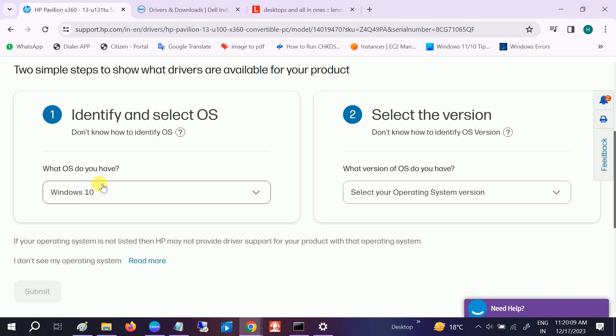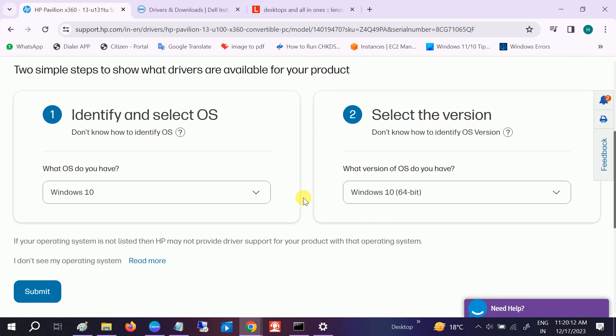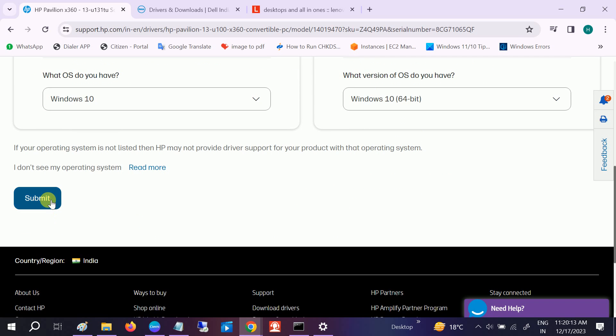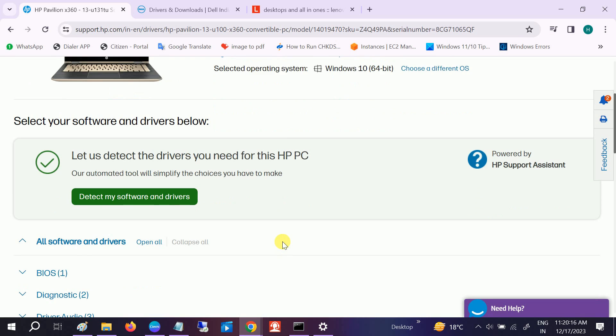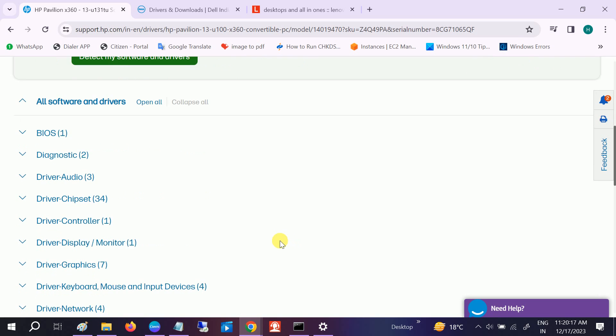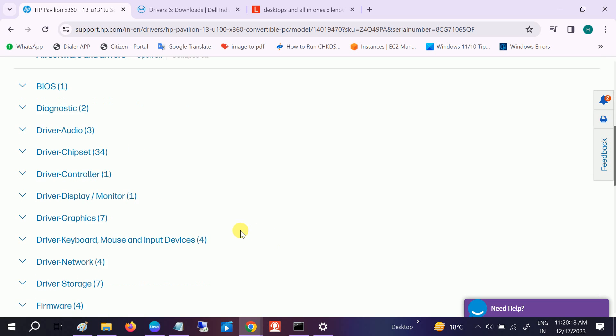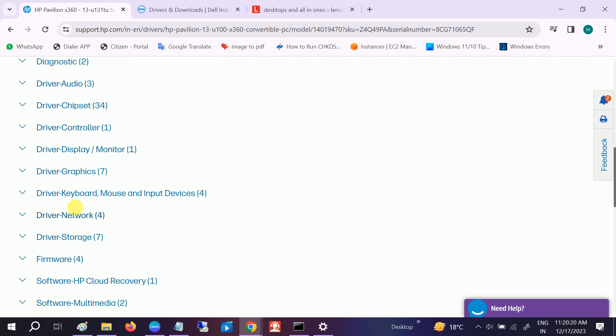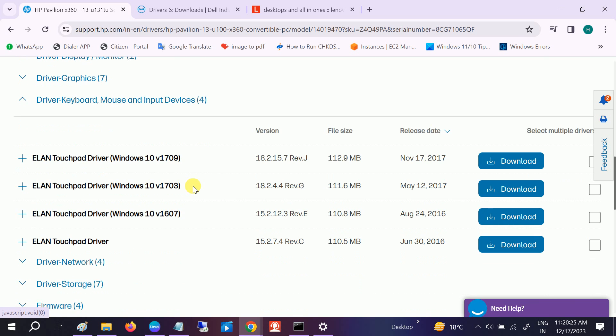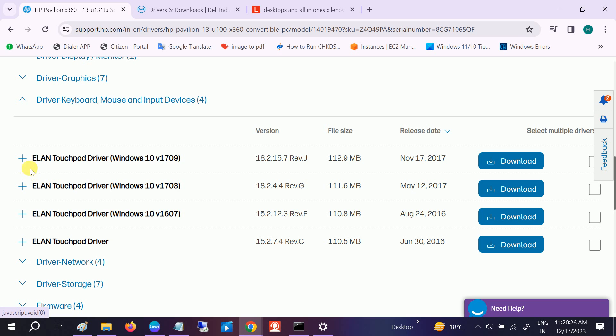Select your OS and the version, click on Submit. Once you click on Submit, you need to choose Driver, Keyboard, Mouse and Input Devices. Expand that and select the latest ELAN touchpad driver, or whichever driver you have. Select the latest driver and click on Download.